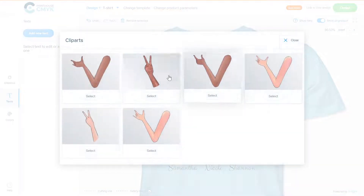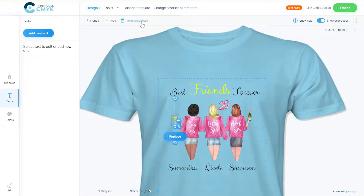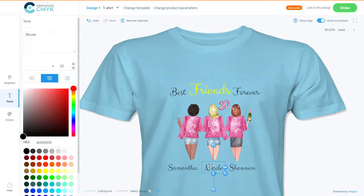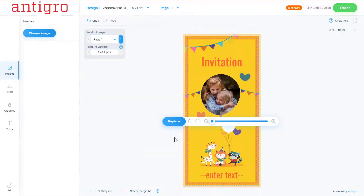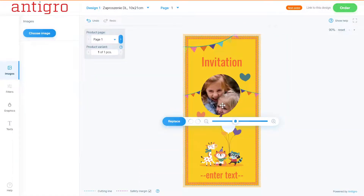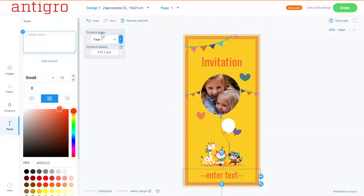With Antigro Designer, your clients can customize your printing products. Our tool allows cropping images, adding texts, personalizing templates prepared by you, and viewing final results using 3D technology.